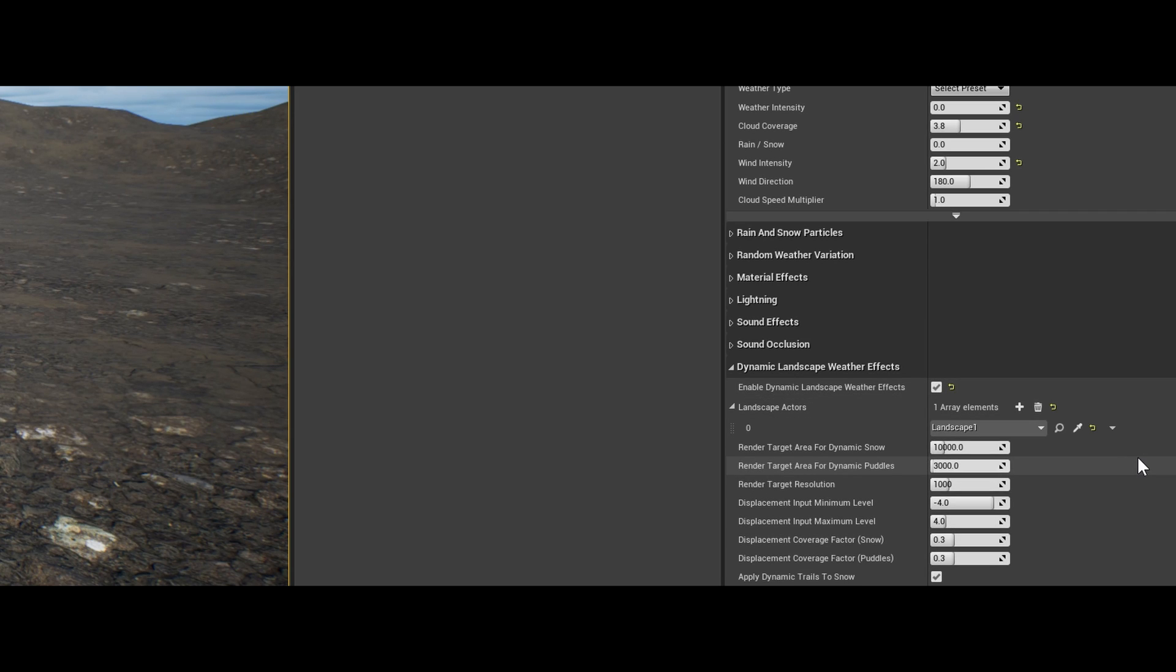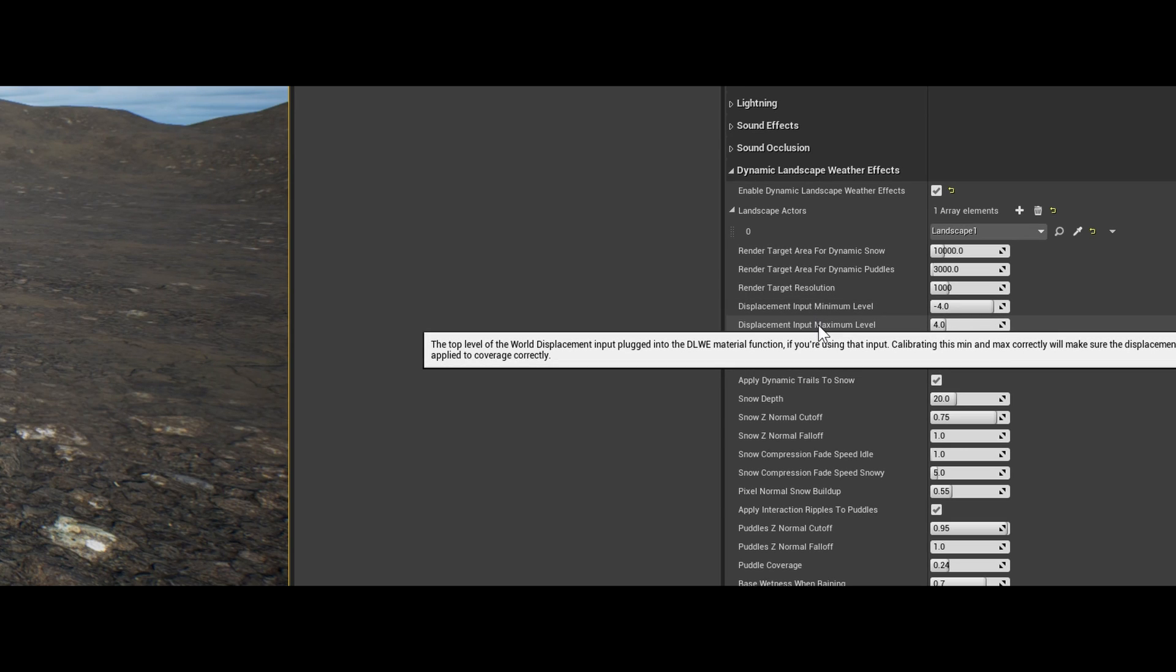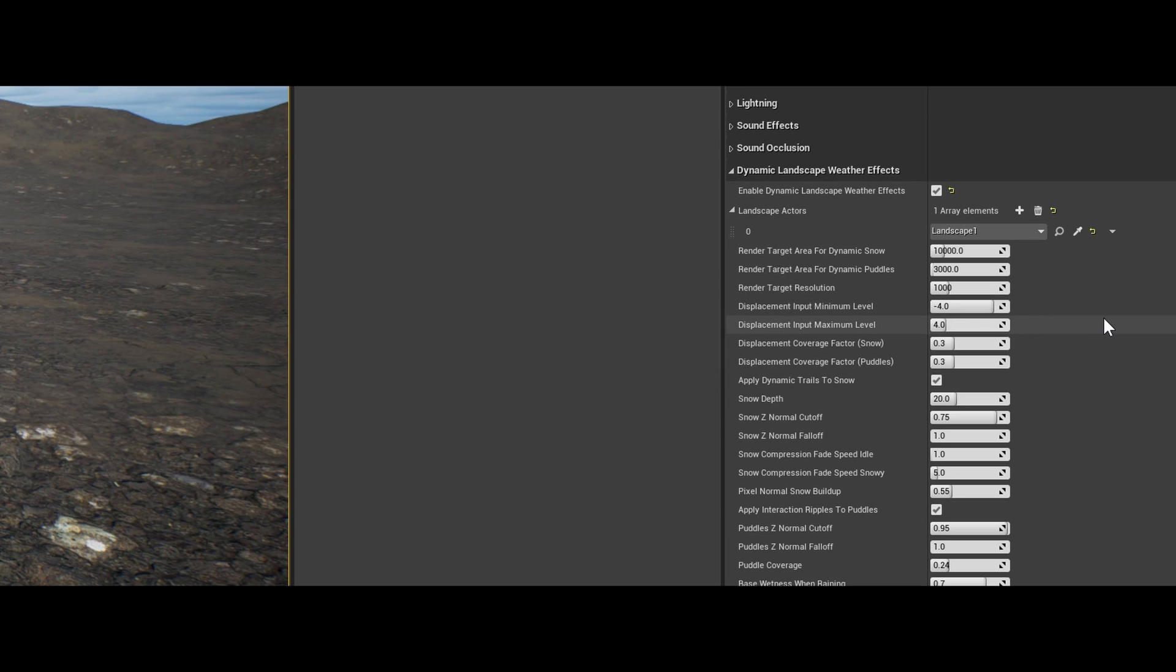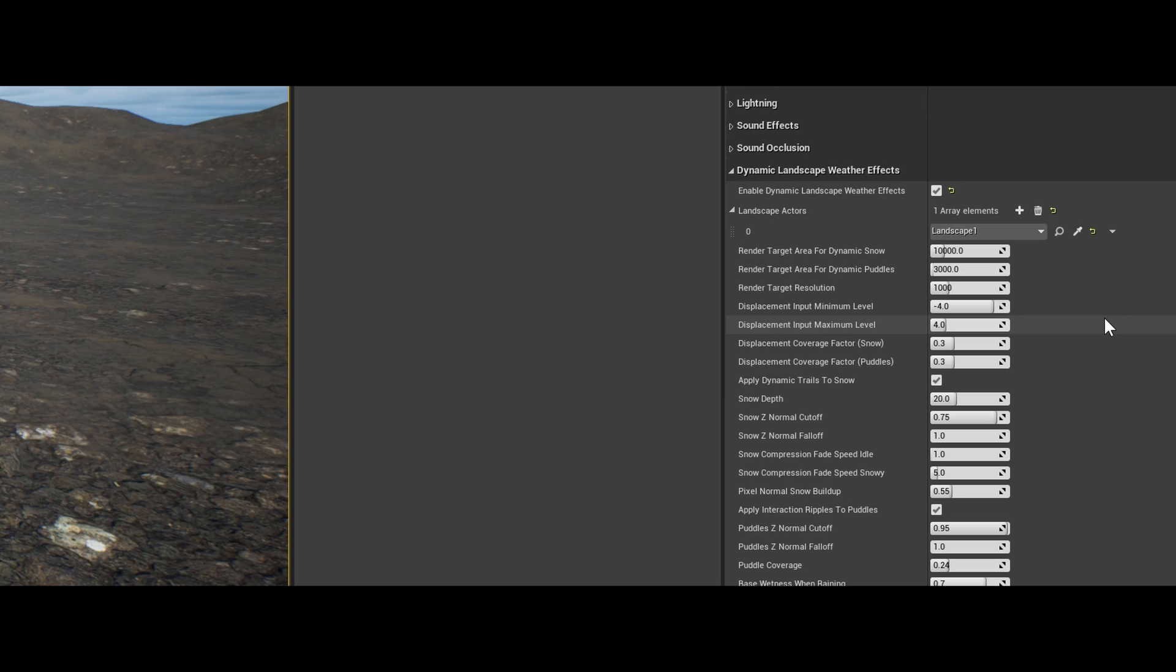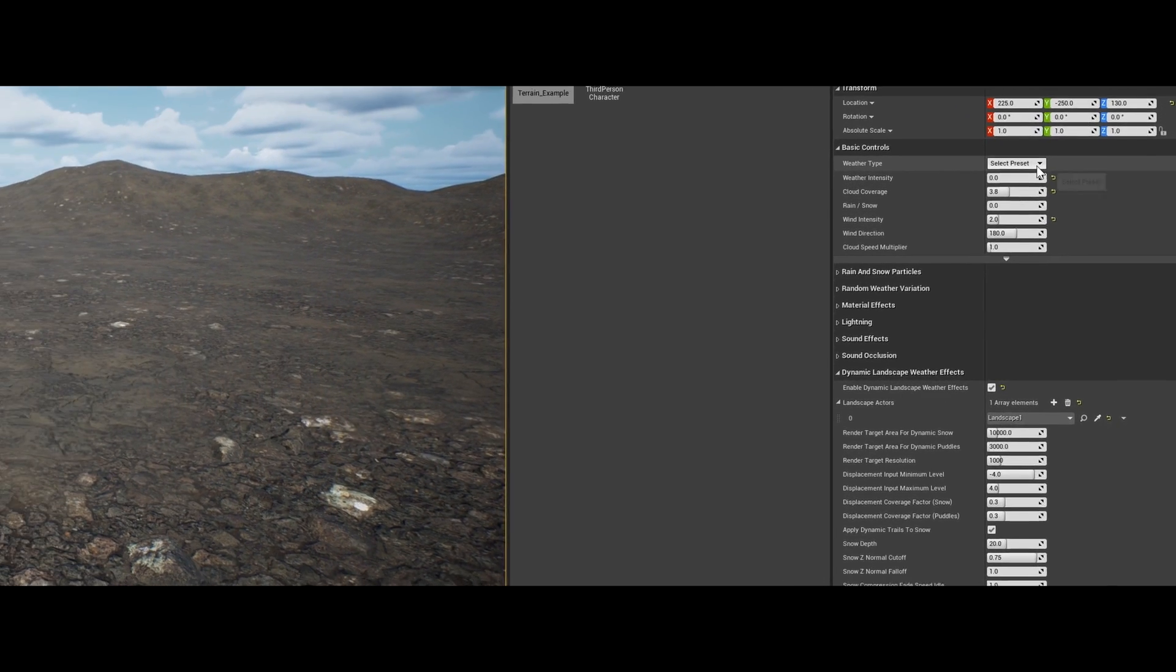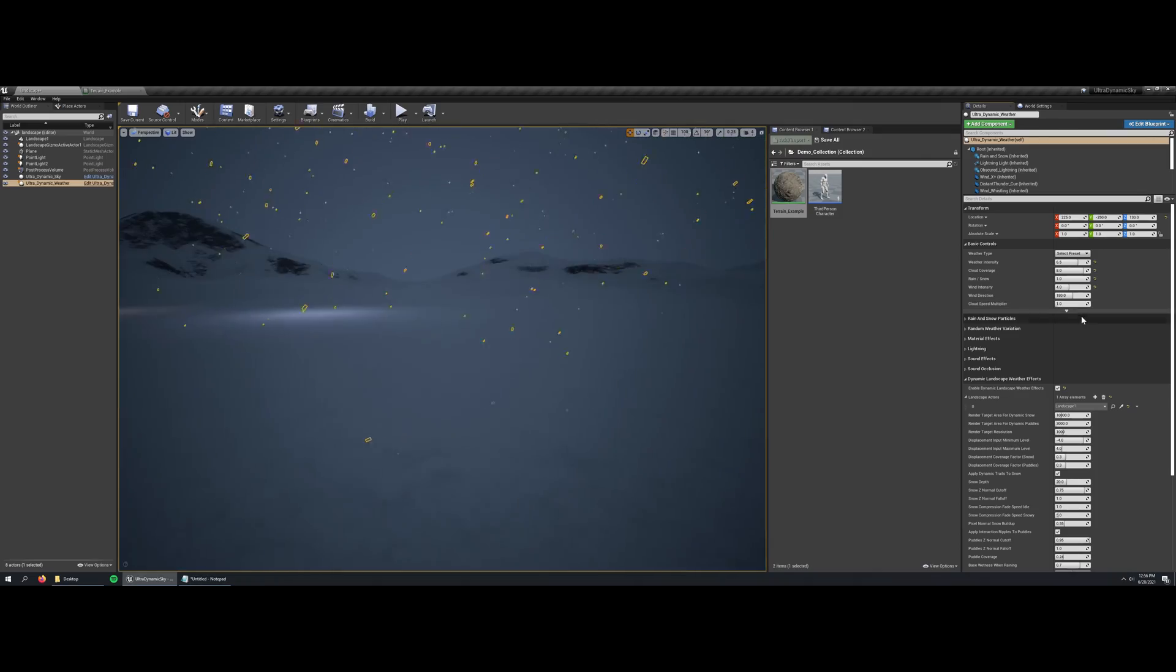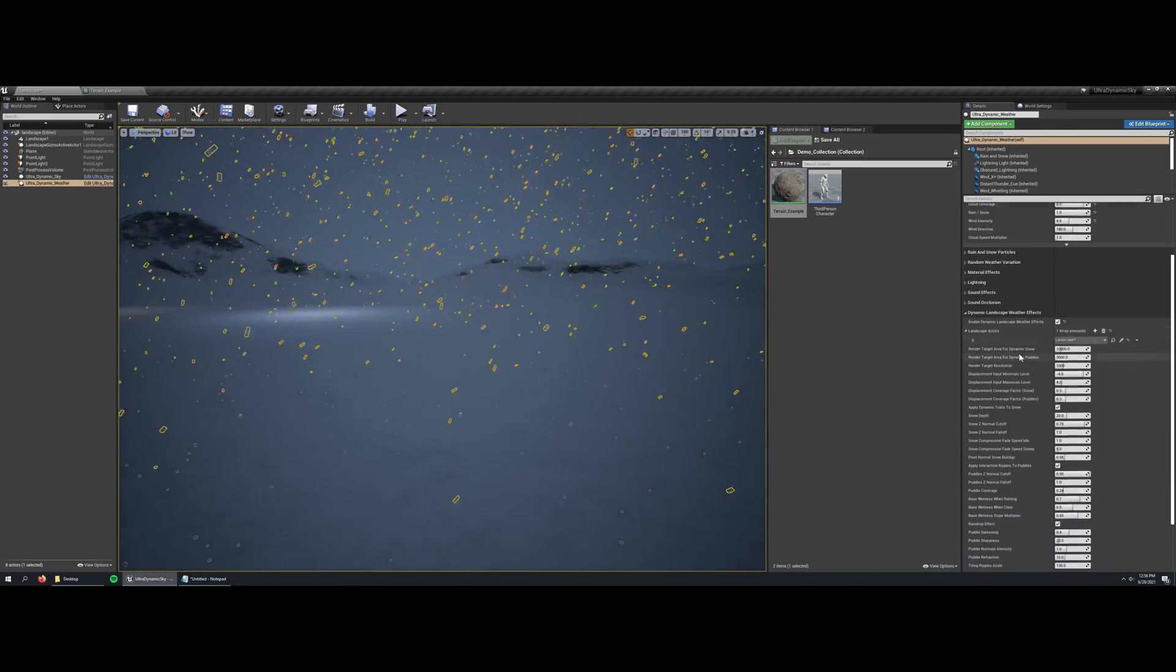Another thing that's important to note is the displacement input minimum level and displacement input maximum level. These should be calibrated to match the range of the world displacement input that you are plugging into the function. The reason for this is that it uses that world displacement input to modify the coverage of snow and puddles on the surface.